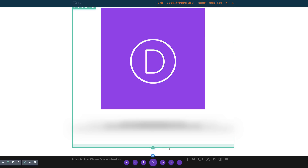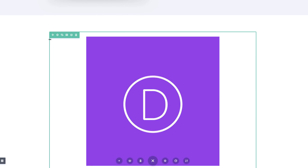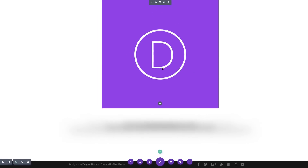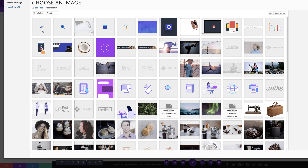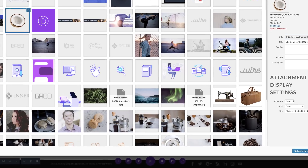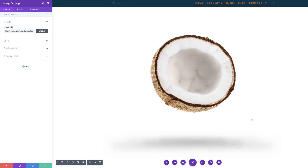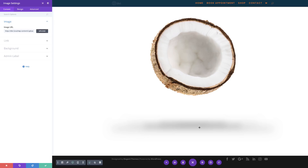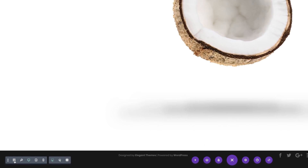Let's move on to our last example — we are going to be adding a coconut. I'm going to duplicate the previous section to save time, and then change the image by clicking the gear icon and uploading my coconut image. We can see it's been added into position and it looks really nice, but the shadow does not really match the shape of our object. So we need to go in and make some adjustments to our shadow to make it match.